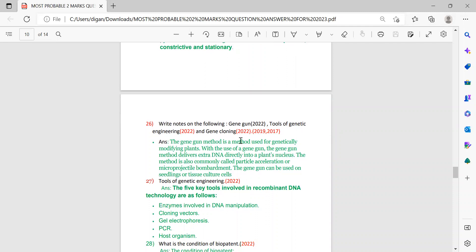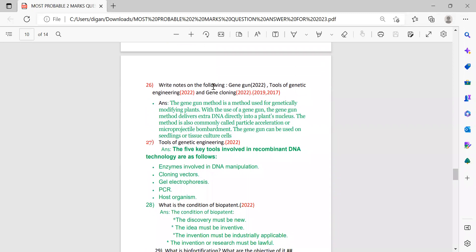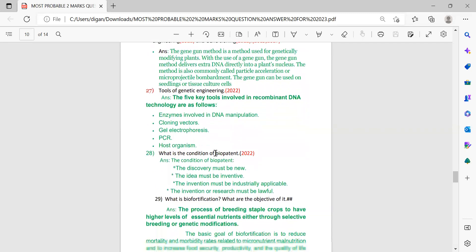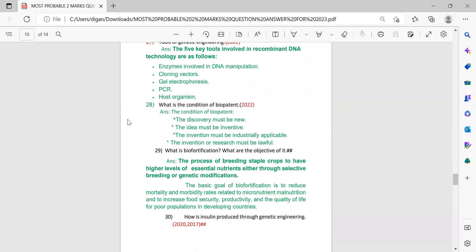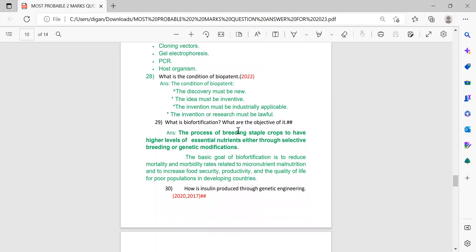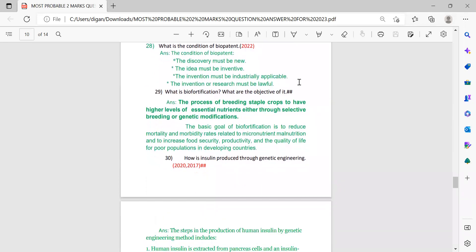Next: write notes on the gene gun, tools of genetic engineering, and gene cloning. The answers are provided — first the gene gun, then tools of genetic engineering. Next: what are the conditions of a biopotent? The conditions are given. This came in 2022.